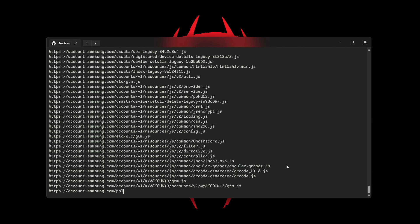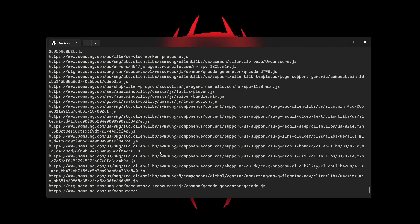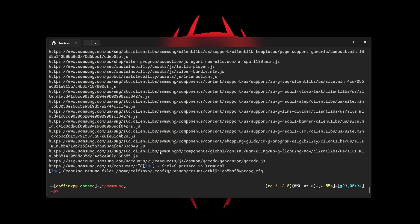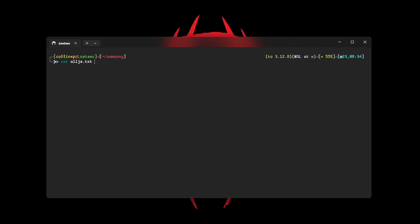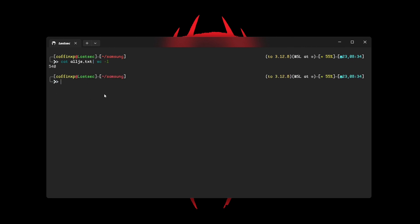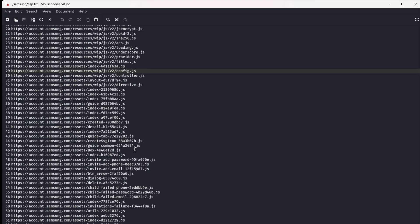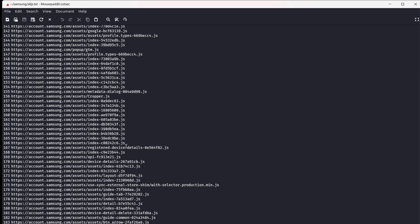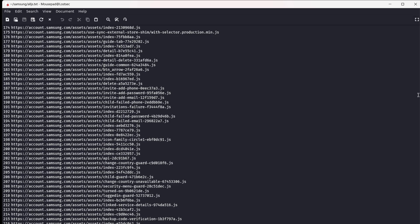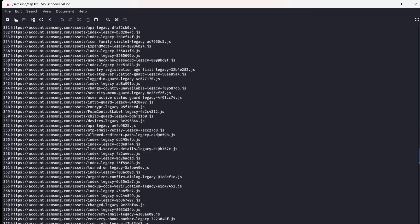I'm stopping the scan early to keep this video short, but you can let it finish for a complete list of endpoints. After the scan, let's check how many endpoints we've identified. You can observe that all the endpoints end with .js, which allows us to refine the results by applying a grep filter for .js.